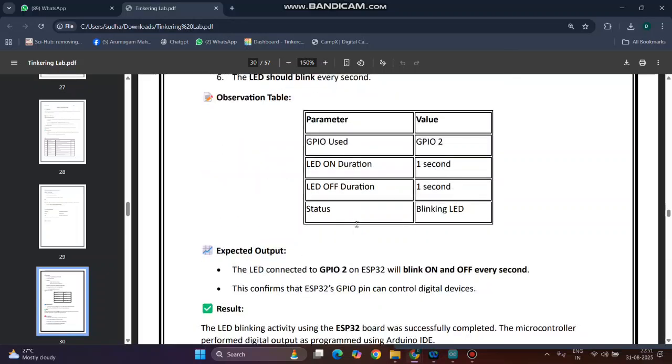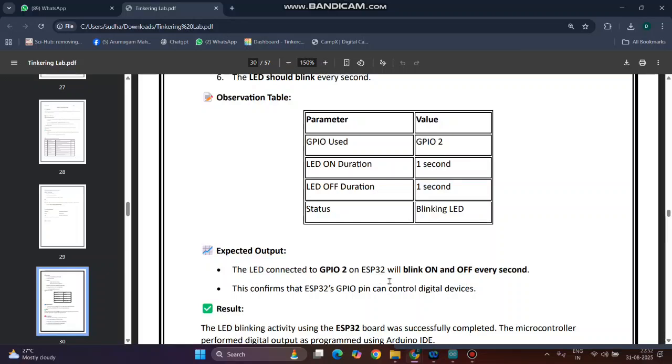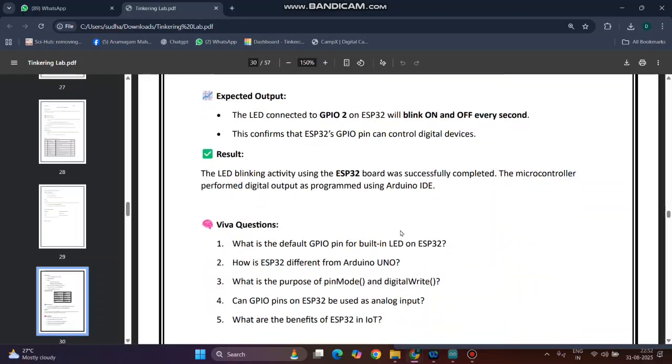In observation: general purpose input output pin 2, LED on duration is 1 second, LED off duration 2 seconds, status is LED blinking. Expected output: the LED connected to GPIO 2 on ESP32 will blink on and off every second.